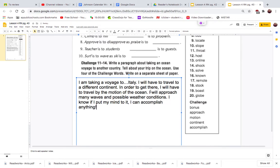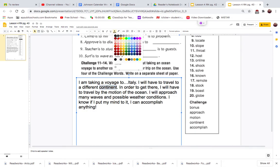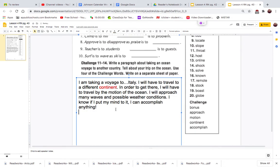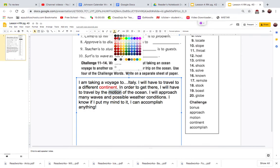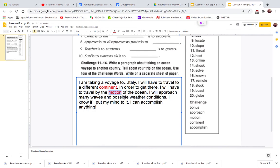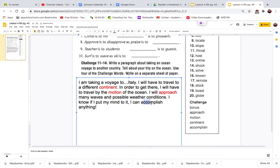Let's see what I have here. I am taking a voyage to Italy. I will have to travel to a different continent. In order to get there, I will have to travel by the motion of the ocean. I will approach - there's another one - many waves and possible weather conditions. I know if I put my mind to it, I will accomplish anything.